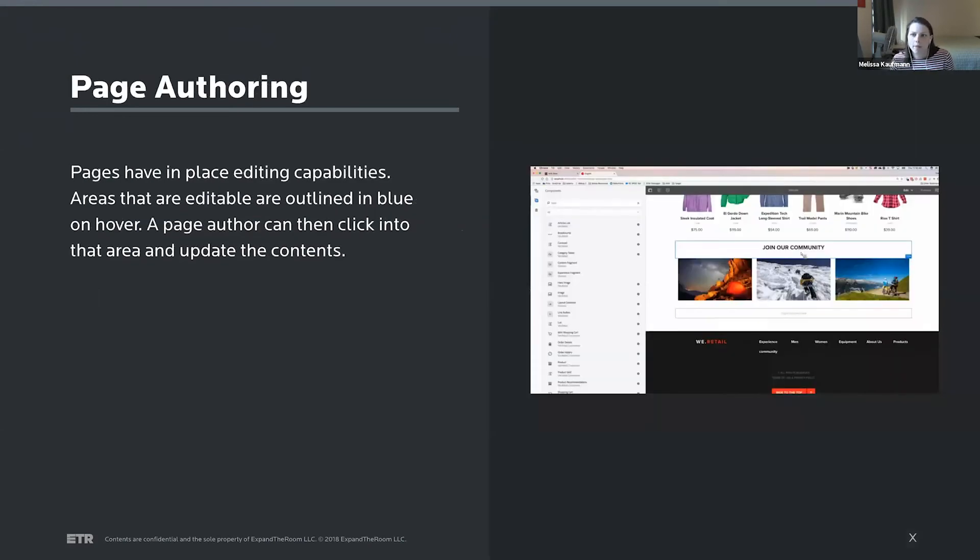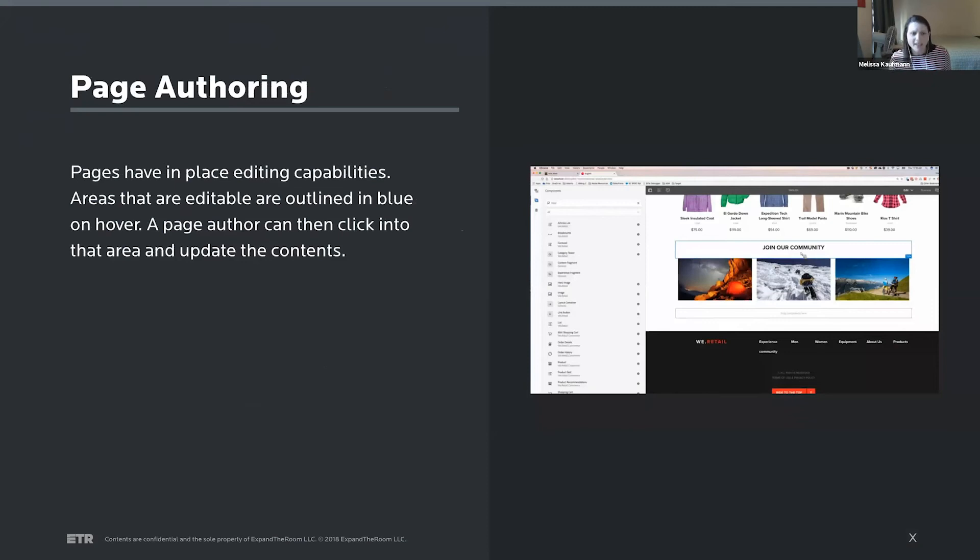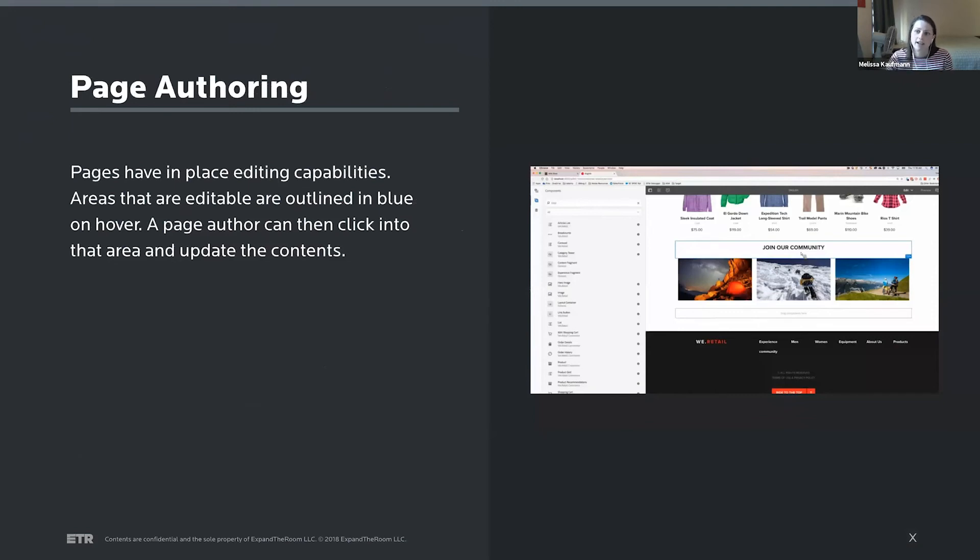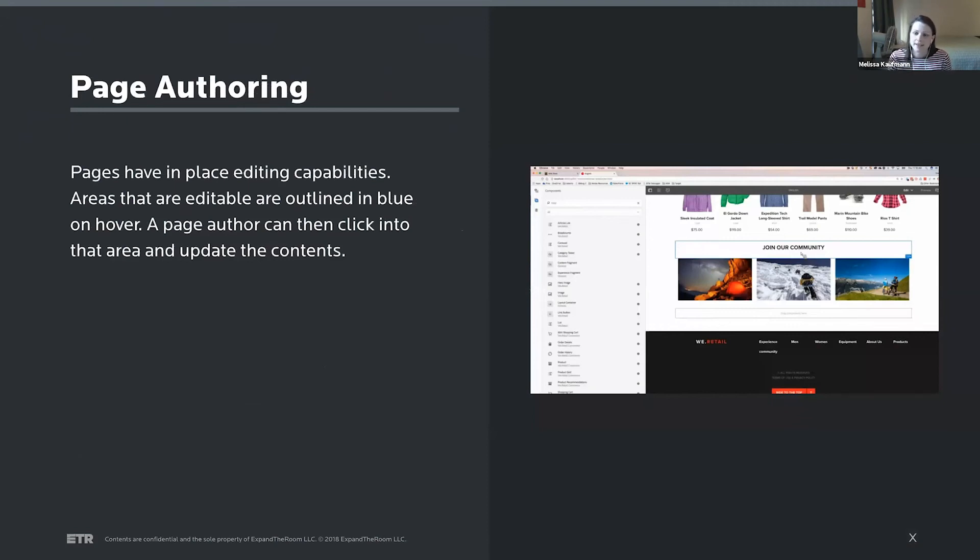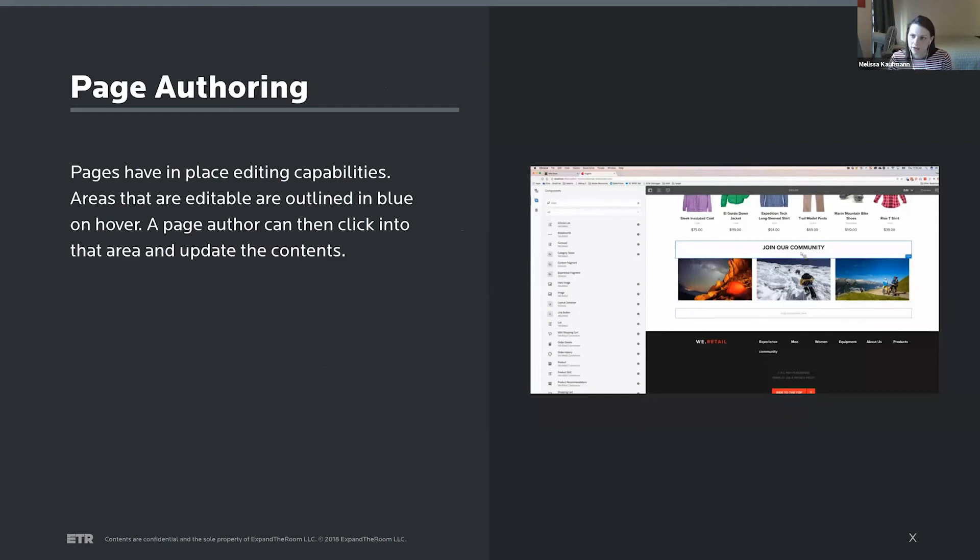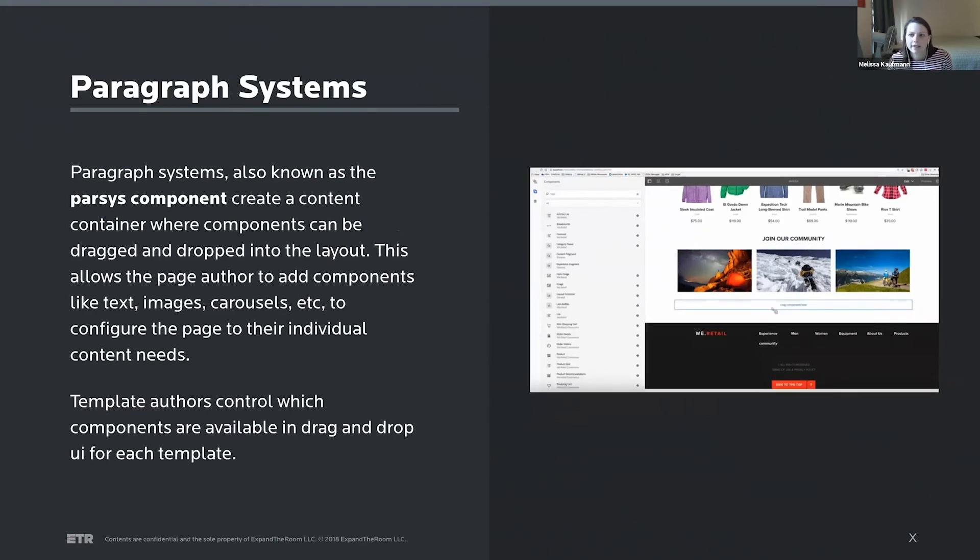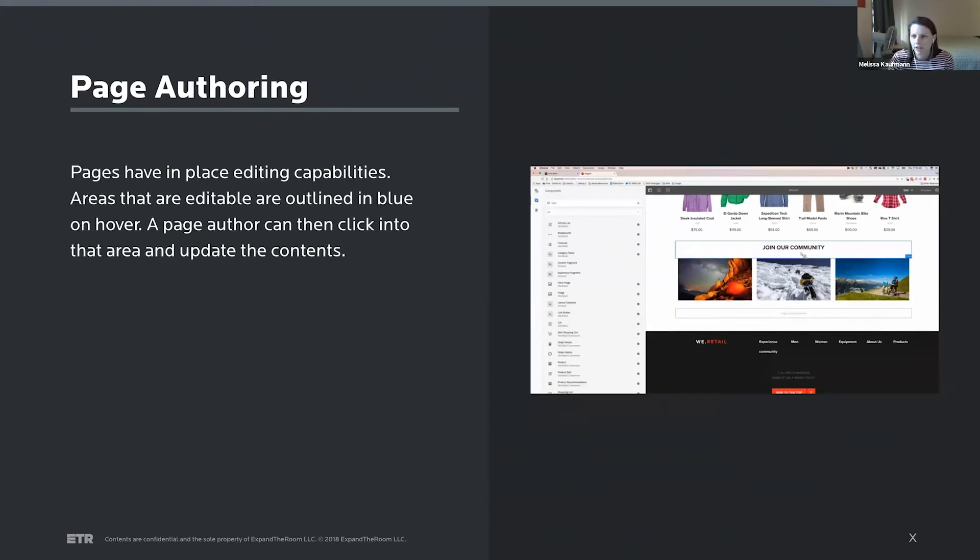So a little bit more about authoring in AEM. As I mentioned in the beginning, it's an in-place edit experience. So on the right, we're seeing what that actually looks like. You kind of get a visual representation of the webpage and you'll actually hover over areas, and if it's editable, it'll get highlighted in blue. So we can see that join our community title is editable, so our user can click into that and just replace the text.